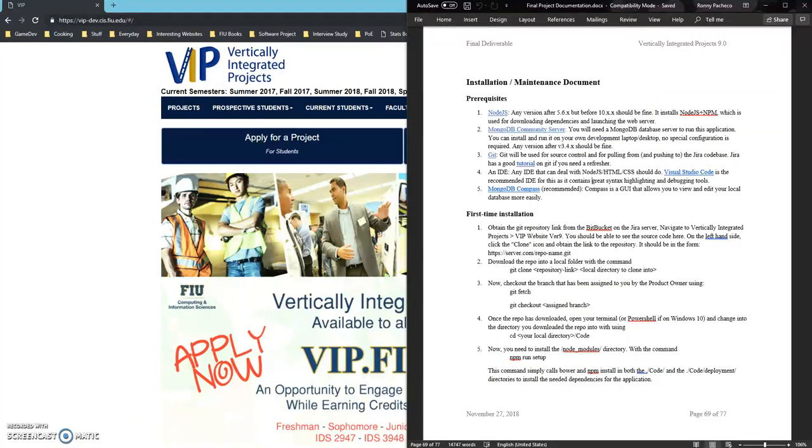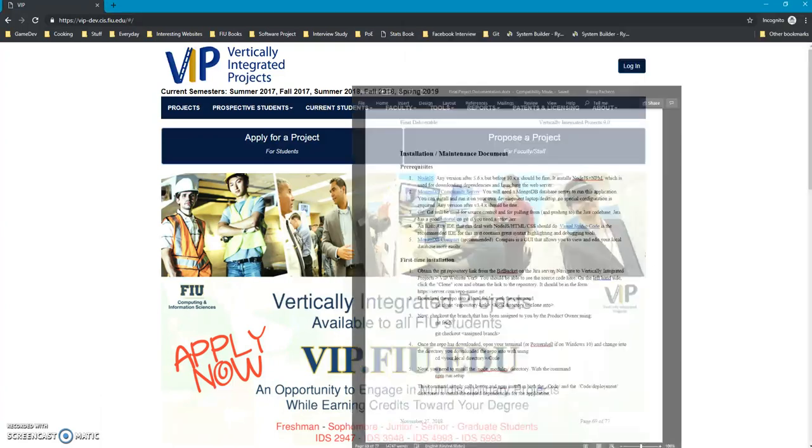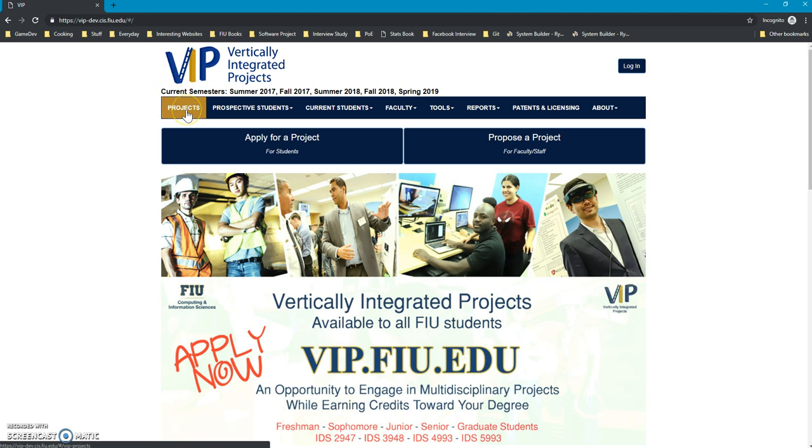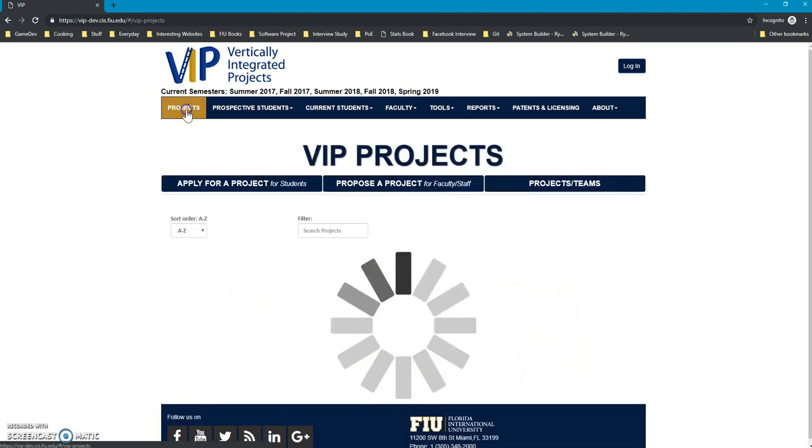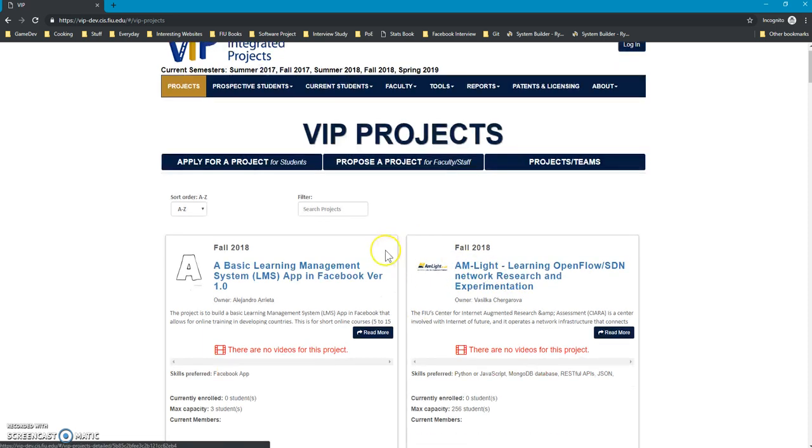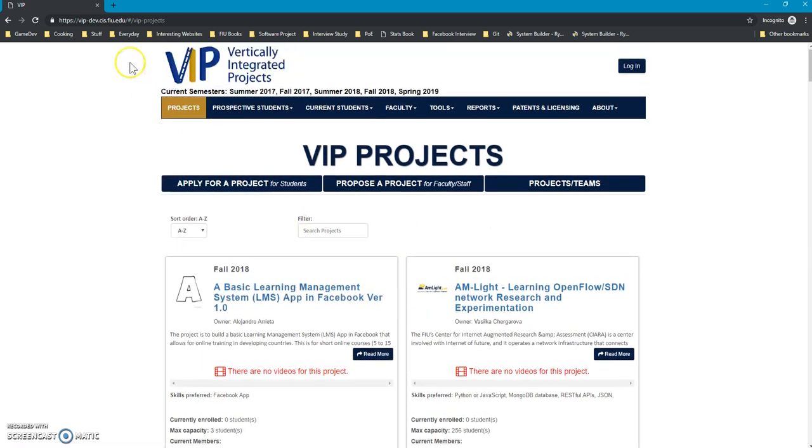So first of all, Vertically Integrated Projects - you can go into the documentation for more explanation, more technical explanation. But for the development teams, I would say that this is the site that is in charge of the projects and team creation for senior projects.